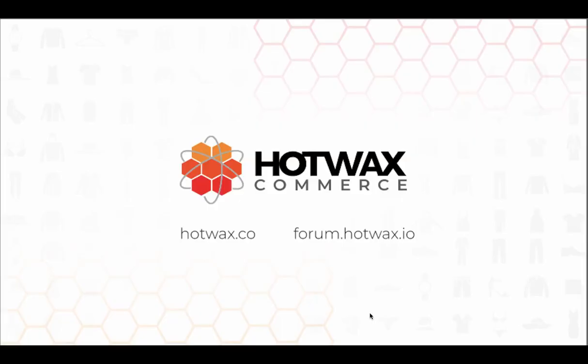For more information on Hotvax Commerce, visit our website at hotvax.co or you can visit our forum at forum.hotvax.io.